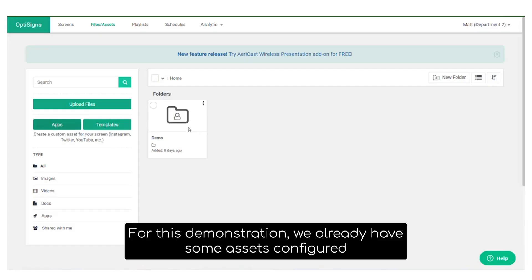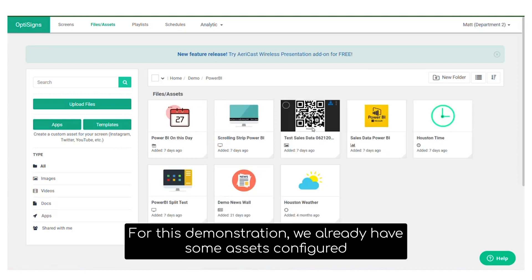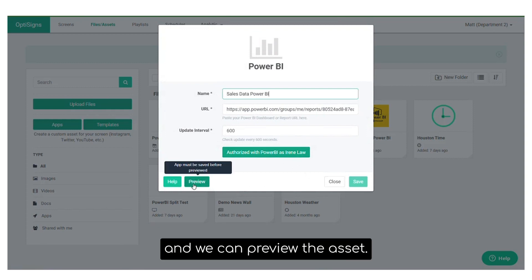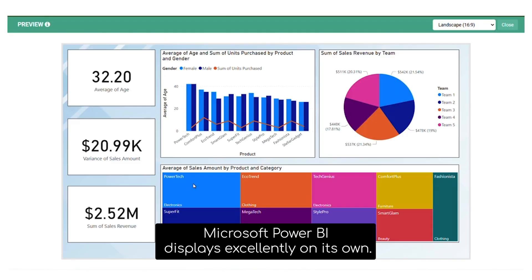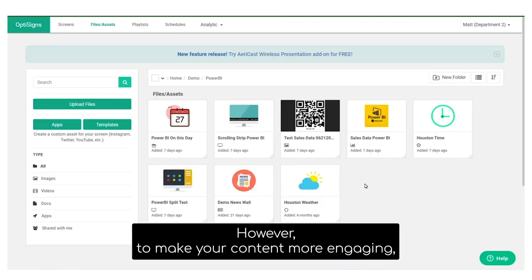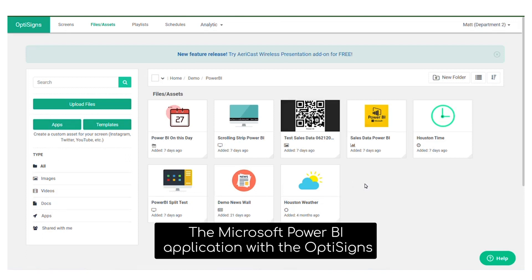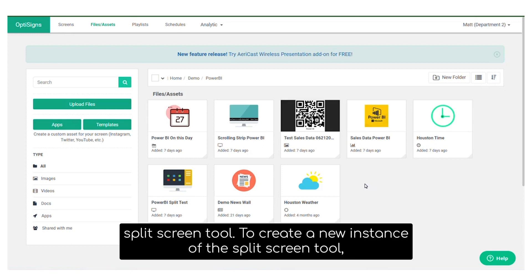For this demonstration, we already have some assets configured. Click here. You'll see we have it authorized through Microsoft, and we can preview the asset. Microsoft Power BI displays excellently on its own. However, to make your content more engaging, you may consider combining the Microsoft Power BI application with the OptiSigns split screen tool.